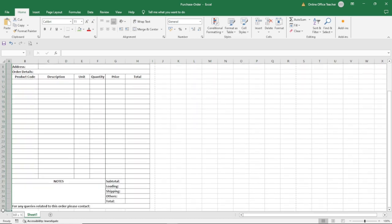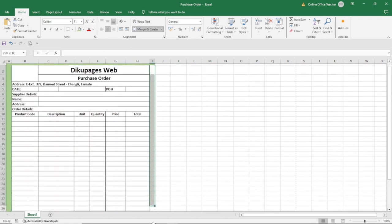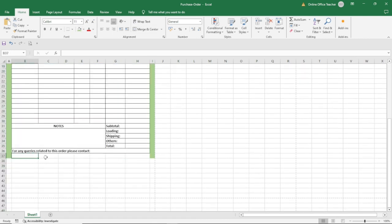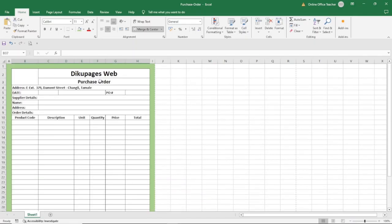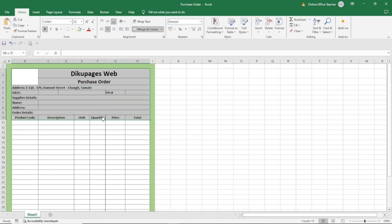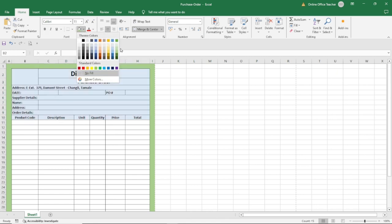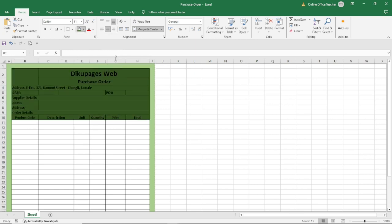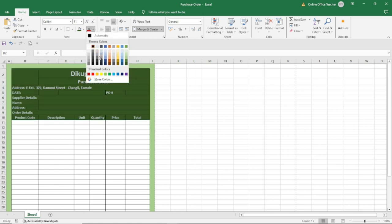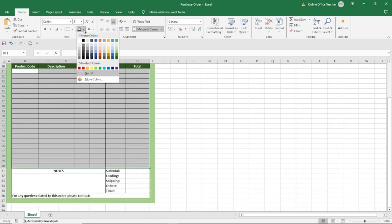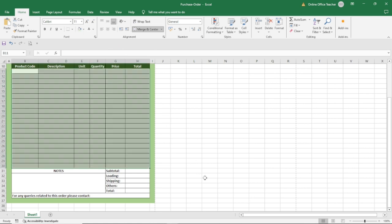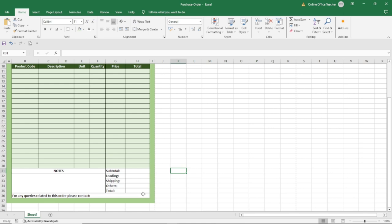I'll do the same thing for these sections, merging and choosing a color. Similarly, I can fill the inside with some colors so that there will be some variation. I'll select this area, go to Shape Fill, choose a color, and change the font color to white so that it will stand out. The other section will have a lighter shade. I'll pause the video and do the rest of the shading and get back to you.